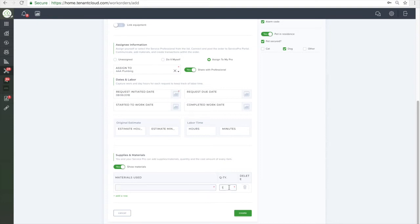Once you are finished, click Create and you will be taken back to the page with all of your maintenance requests and the new request will show up under the new column.